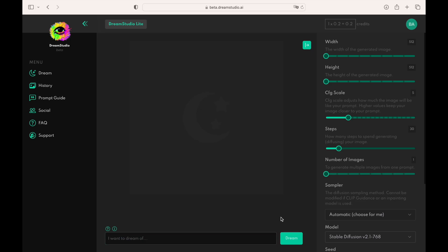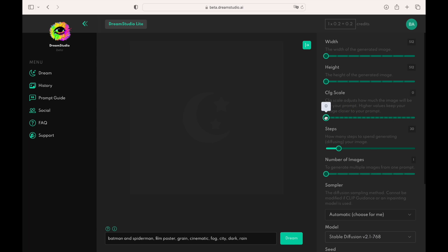CFG scale is the next setting that we will discuss. This setting says how close the Stable Diffusion will listen to our prompt. Lowering the scale to zero means that AI will likely ignore the prompt.